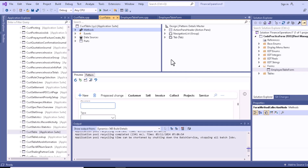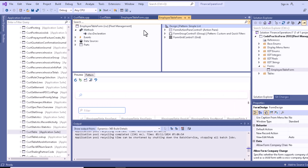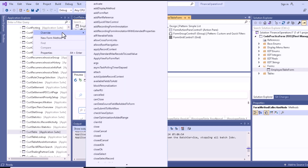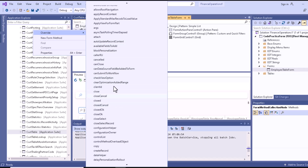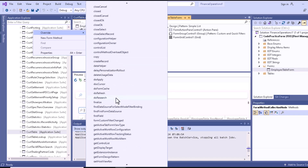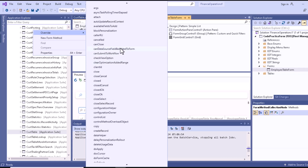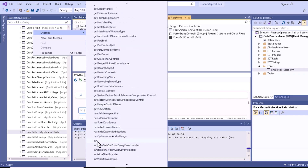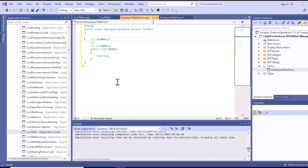If you want to overwrite a particular method, just click on Override and all these methods become available. Here you will be able to see a method called init. You have to search for it — you can see there is an init method, so just click on it.